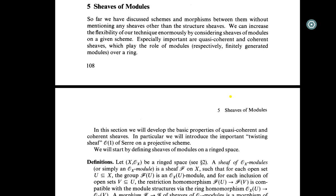So far we have discussed schemes and morphisms between them without mentioning any shapes other than structure shapes. We can increase the flexibility of our technique enormously by considering shapes of modules on a given scheme. Especially important are quasi-coherent and coherent shapes, which play the role of modules over a ring.